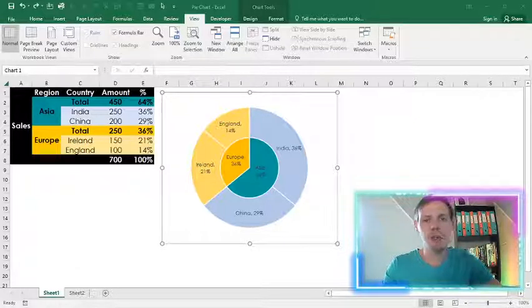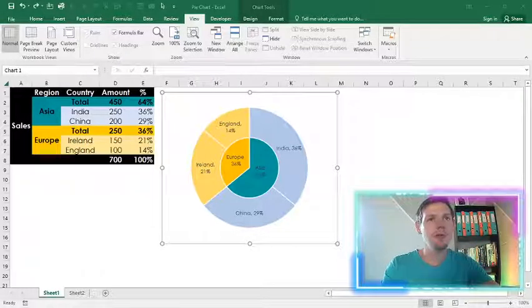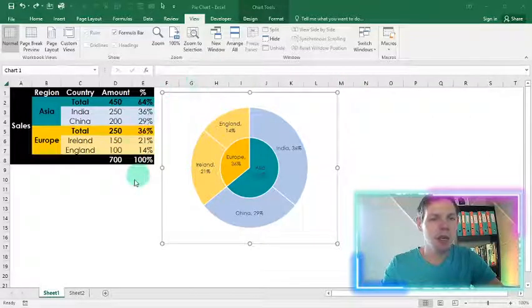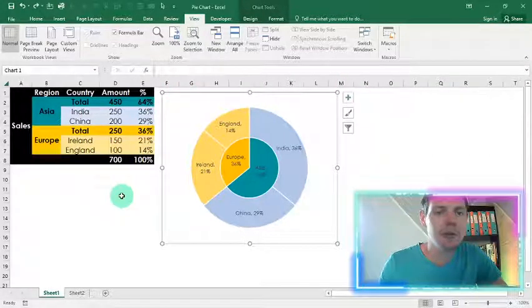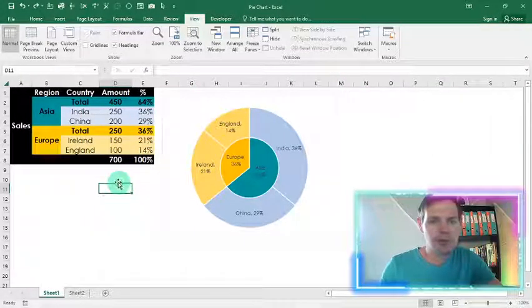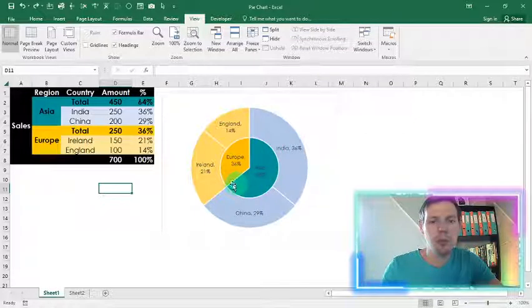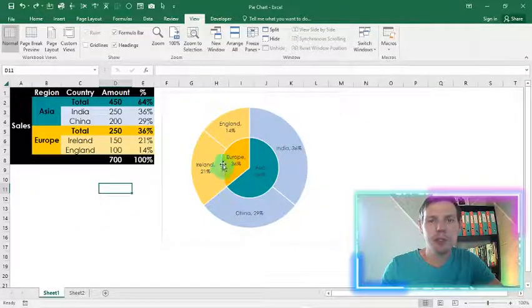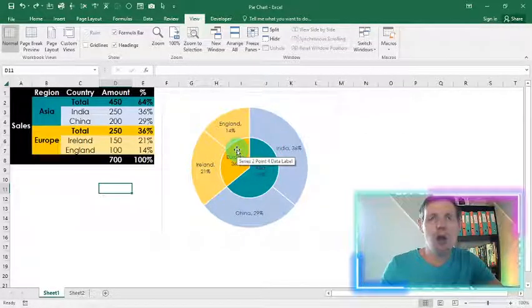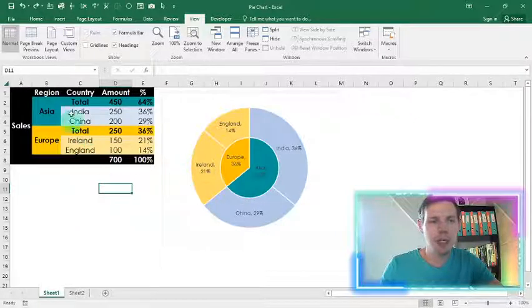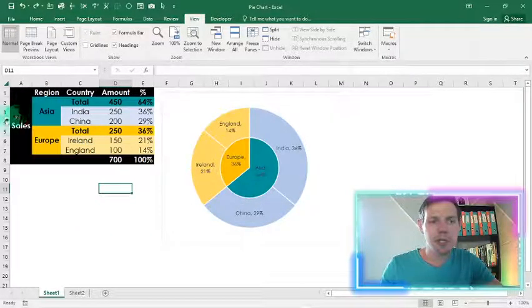So this is basically a combo pie graph that we can build in Excel which is very nice. The basics of this one is, you can see the inner pie graph shows the overview of the regions.